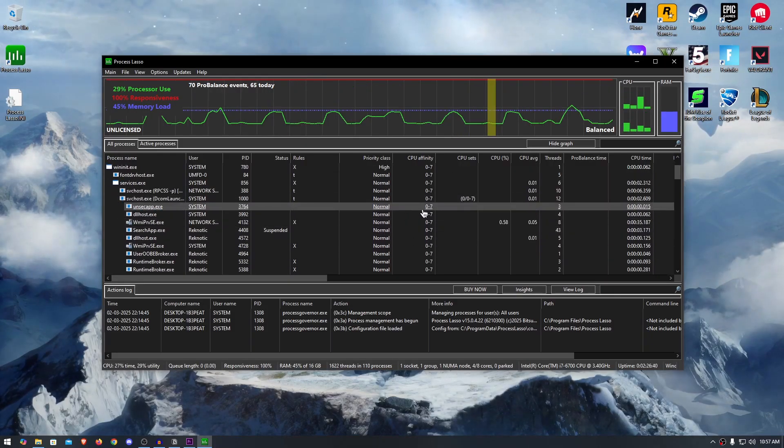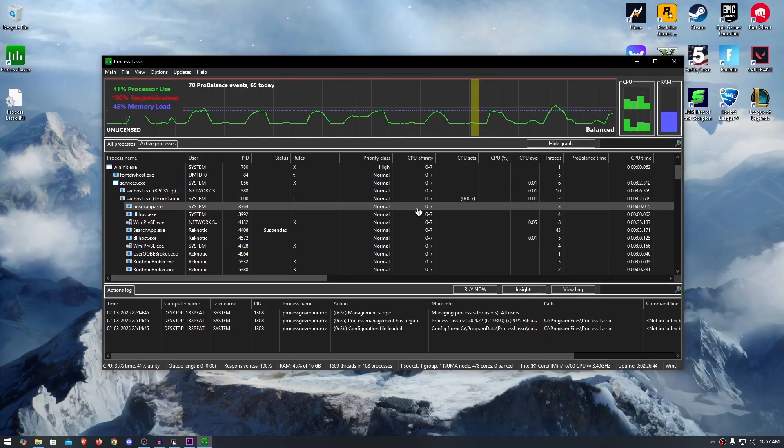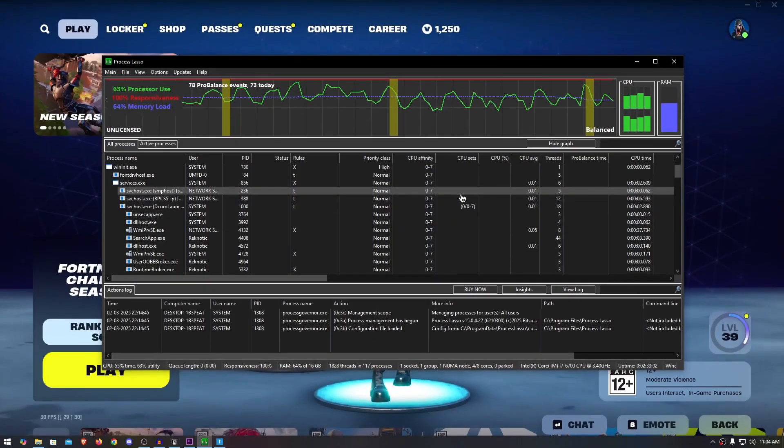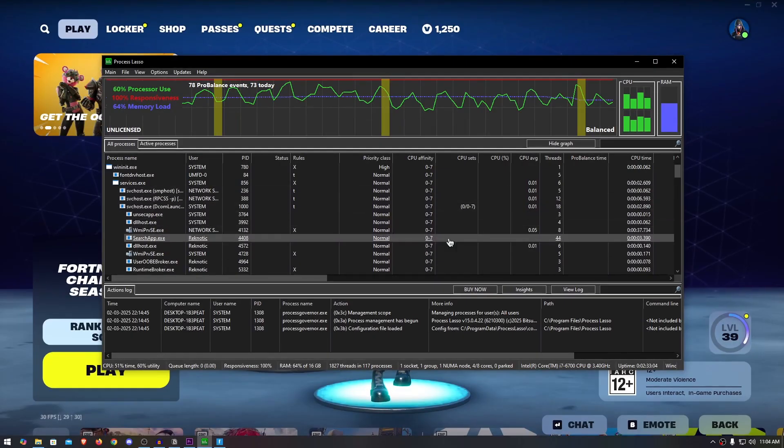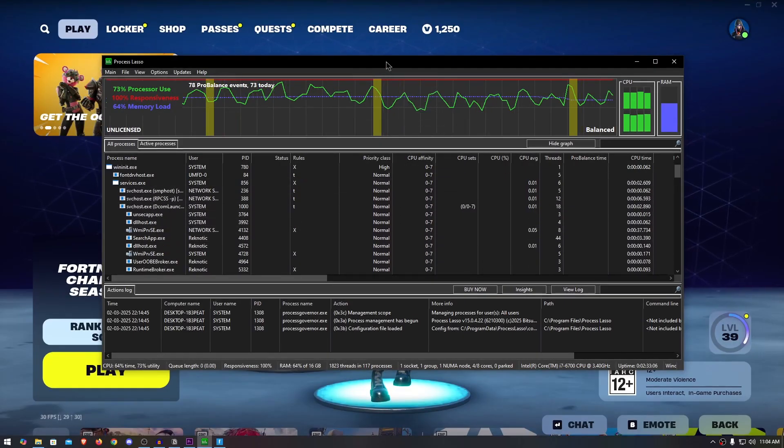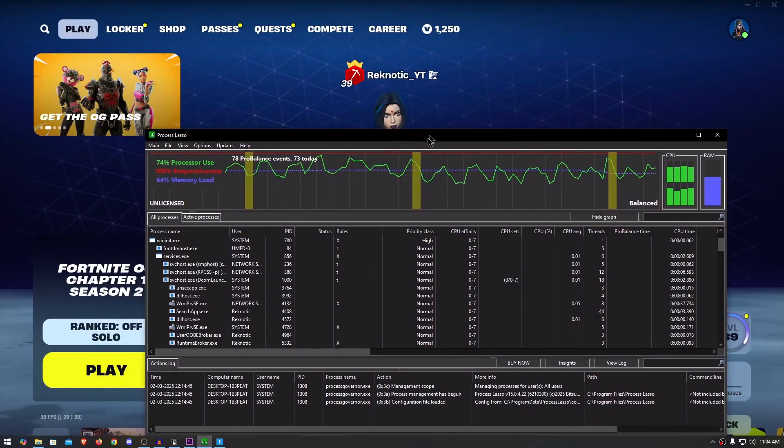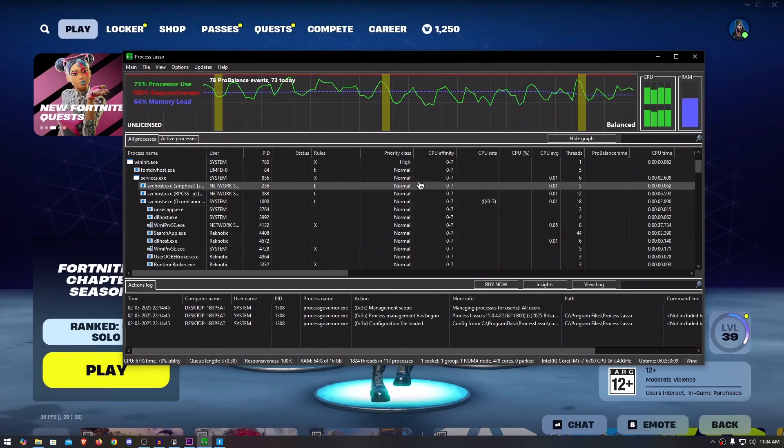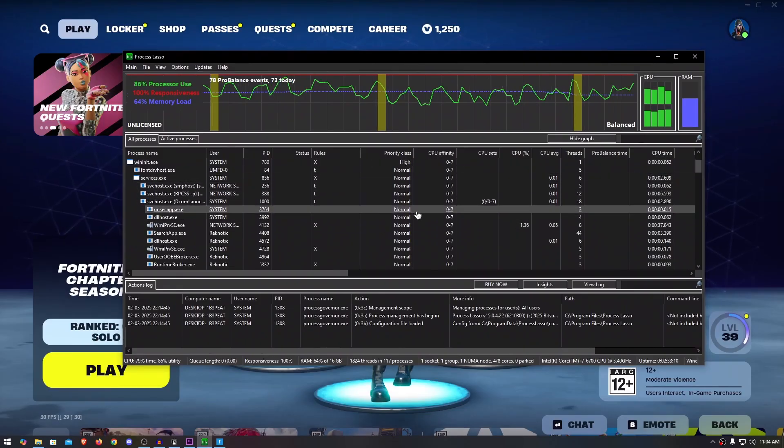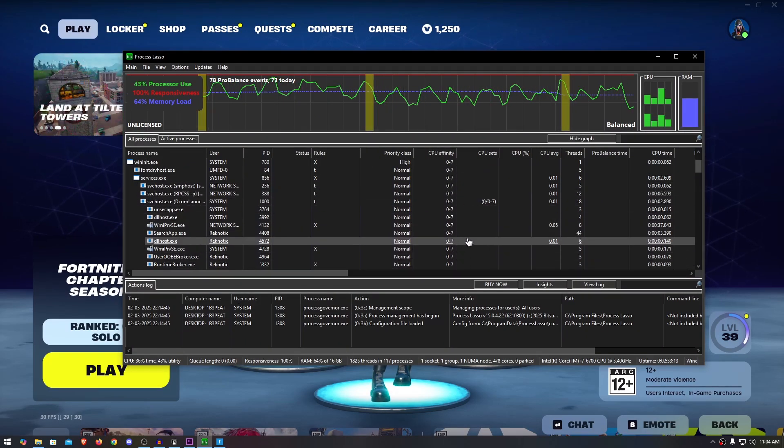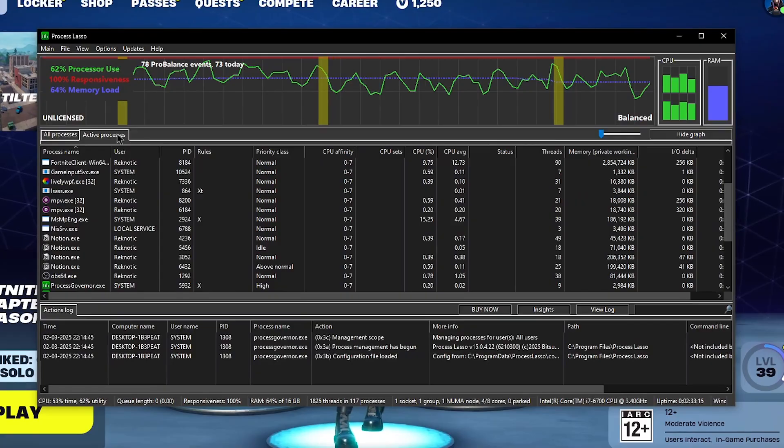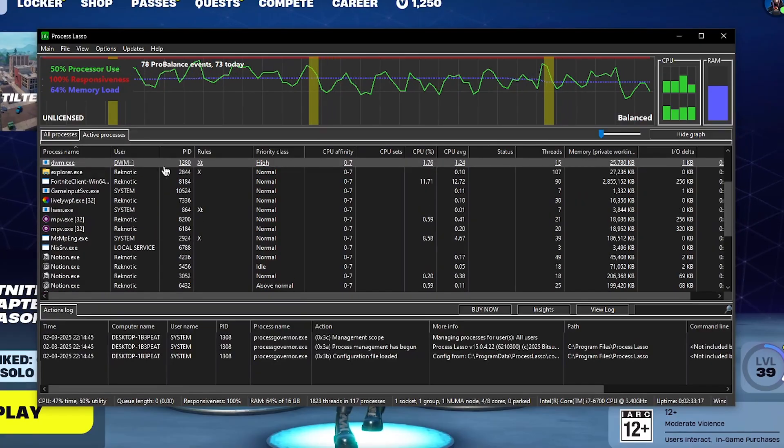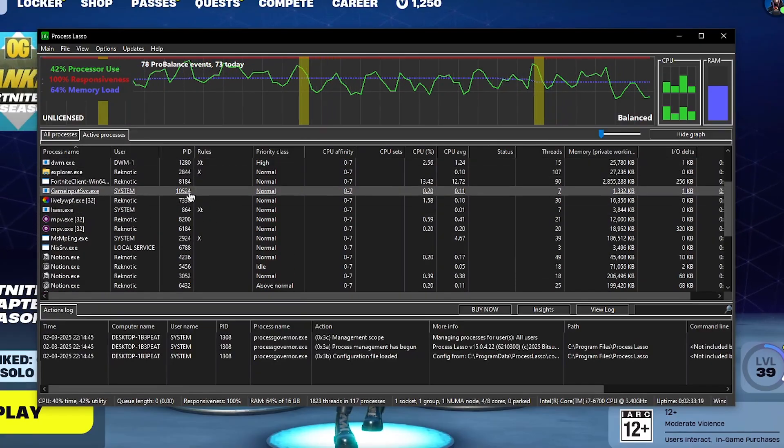Now that we have optimized the overall system, it's time to optimize Fortnite or any other game in your case. So to apply the optimizations to Fortnite or any other game, you will need to run that game in the background. As you can see, I'm running Fortnite with Process Lasso open. Once you have both your game and Process Lasso running, simply go to the active processes and inside of here find the exe file for your game.